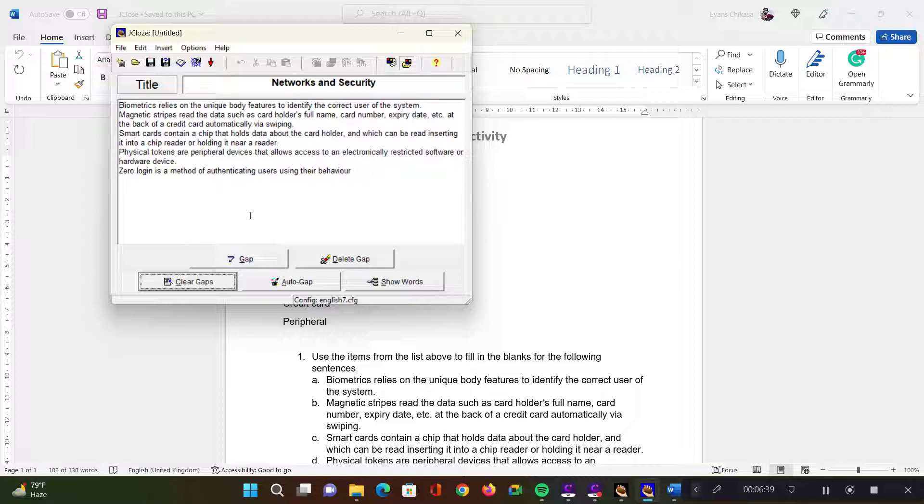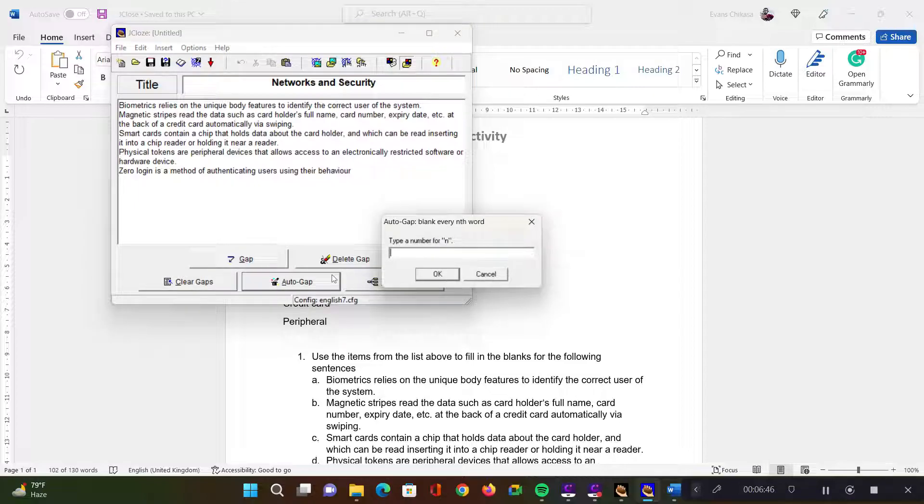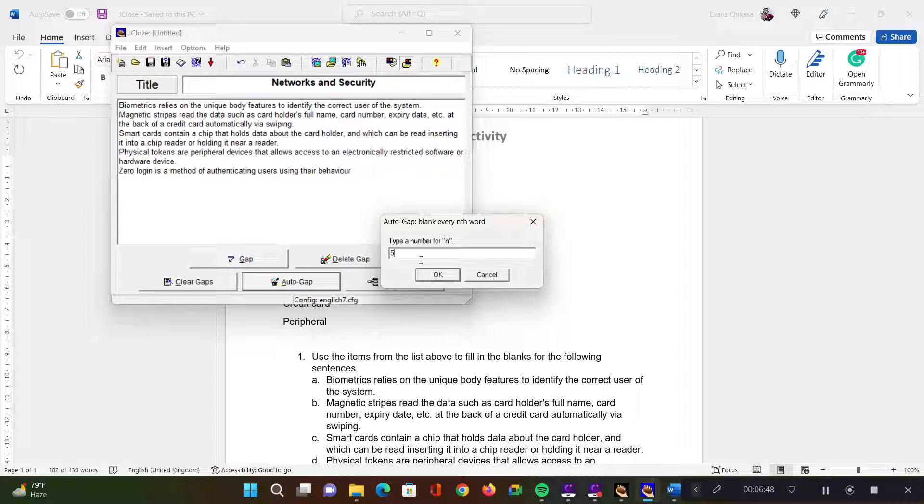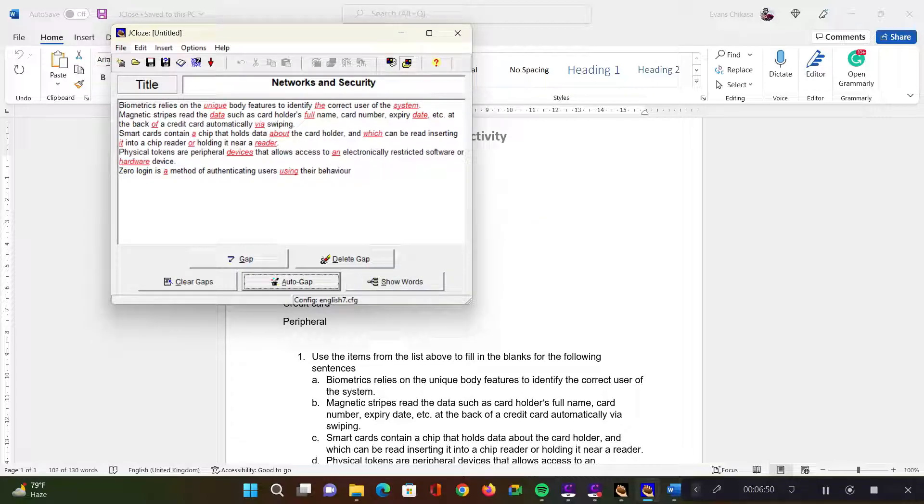So auto gap is basically where you have the application decide which words to eliminate. You can give, let's say for every fifth word in the list, it should eliminate those words. Let's try to use it. Let's say every fifth word. Just do that. And it will leave the first four words, and then every fifth word will be underlined.